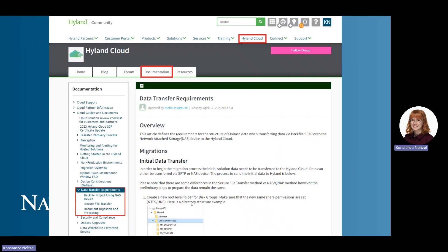The most up-to-date documentation about file transfer in Hyland Cloud can be found on Hyland Community under the Hyland Cloud tab, under the Documentation tab, and by clicking on Data Transfer Requirements.